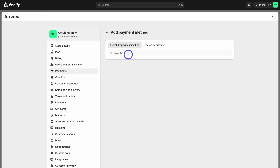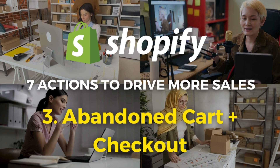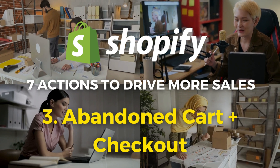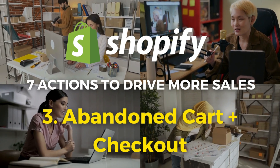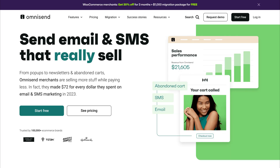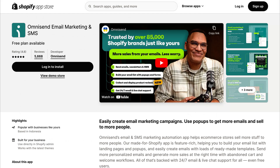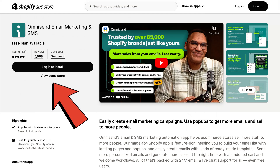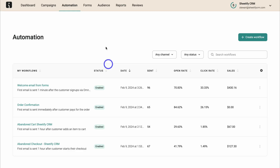Now, speaking of abandoned checkouts, the next action you can take to drive more sales is to enable abandoned cart and abandoned checkout email automations. One of the best and free email marketing apps that you can integrate with your Shopify store is called OmniSend, which allows you to easily enable abandoned cart and abandoned checkout email automations. The great thing about OmniSend is it's completely free to use until you reach a contact limit.